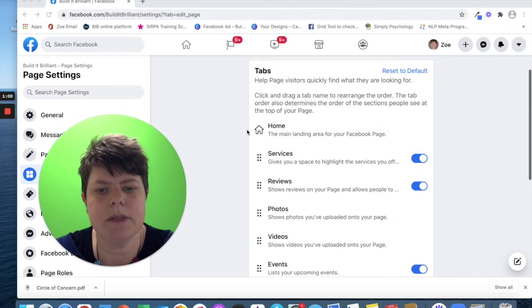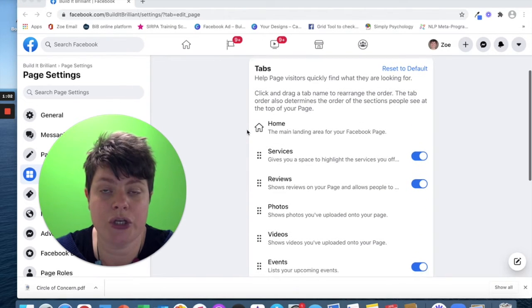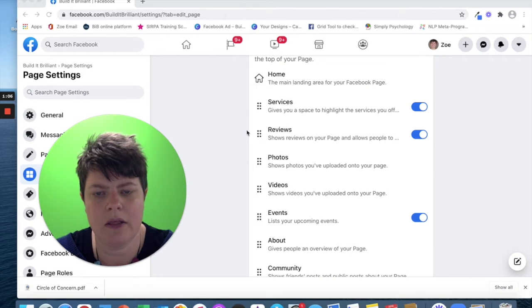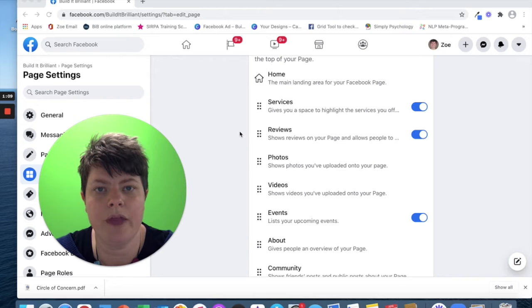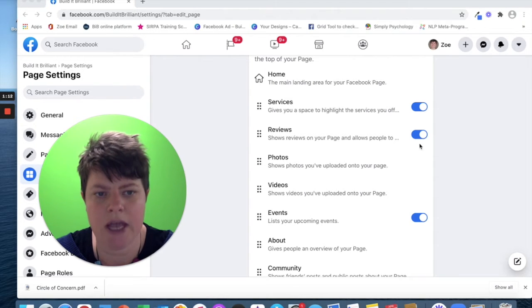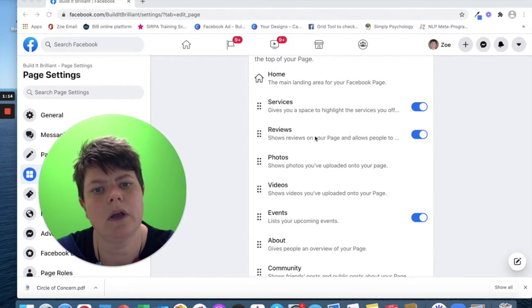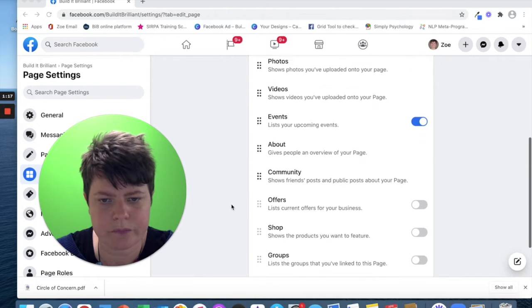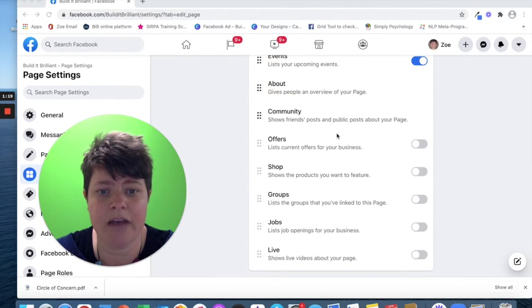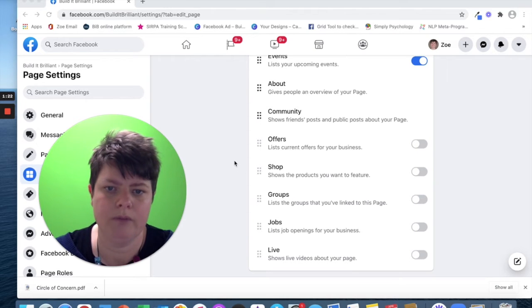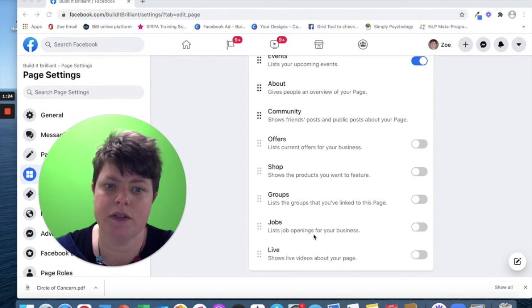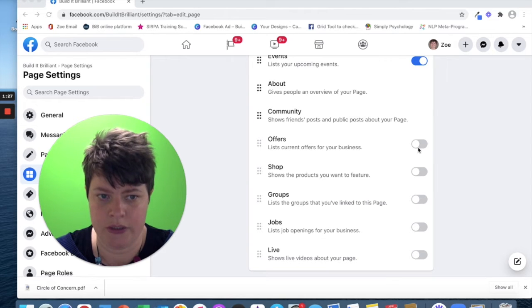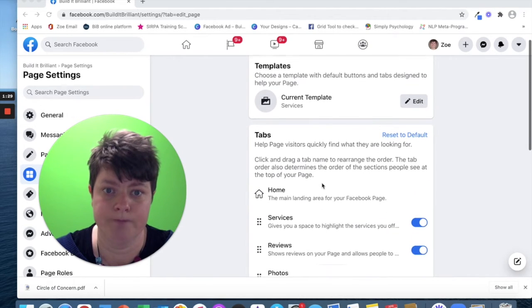There's some at the bottom here that you can have turned on and turned off. For one particular person I was working with this week, the people on their page couldn't see their reviews, so I asked them to check that this was switched on. That's one that you might want to check. And there's other ones down here that I could have if I wanted to have them on. If you've been on pages and they've got some of these but yours don't, then this is where you would need to go in order to turn them on.